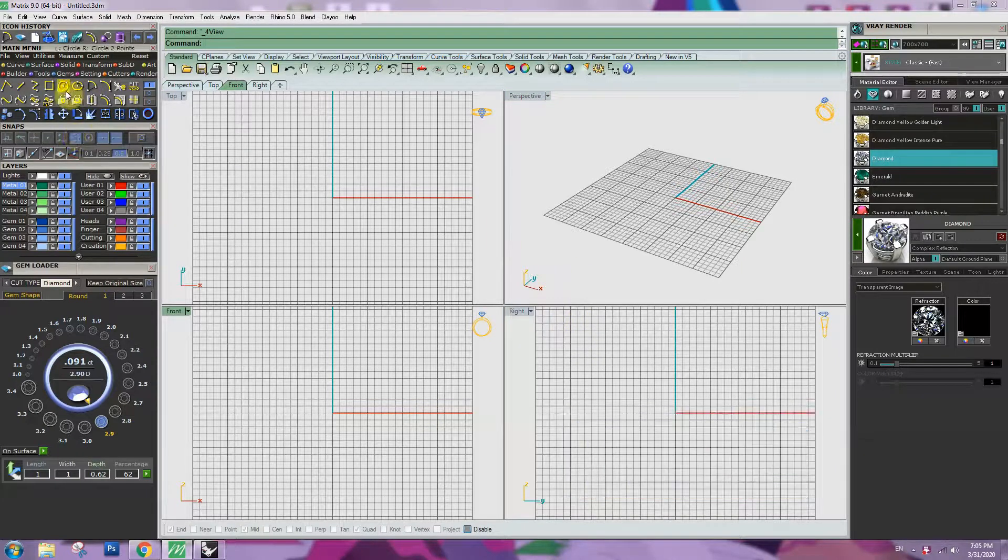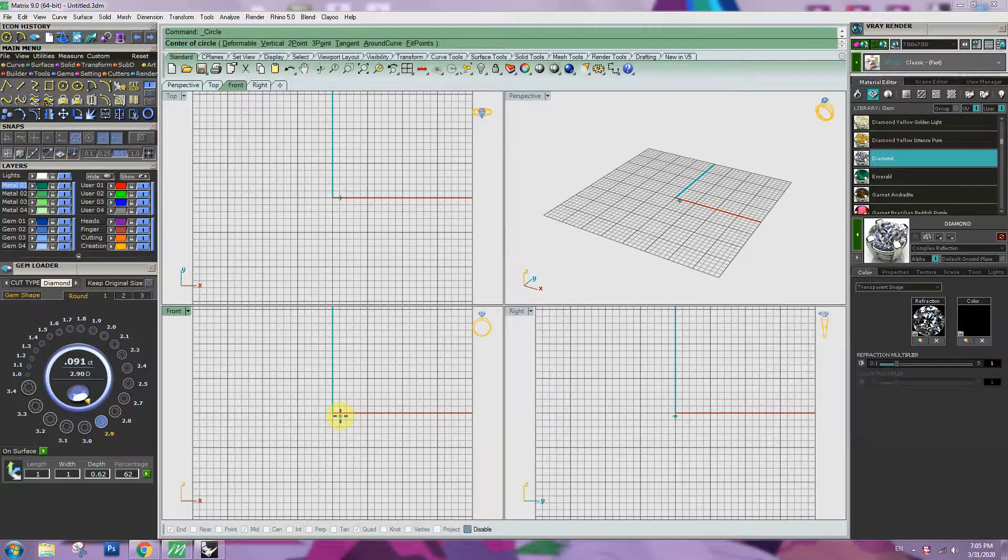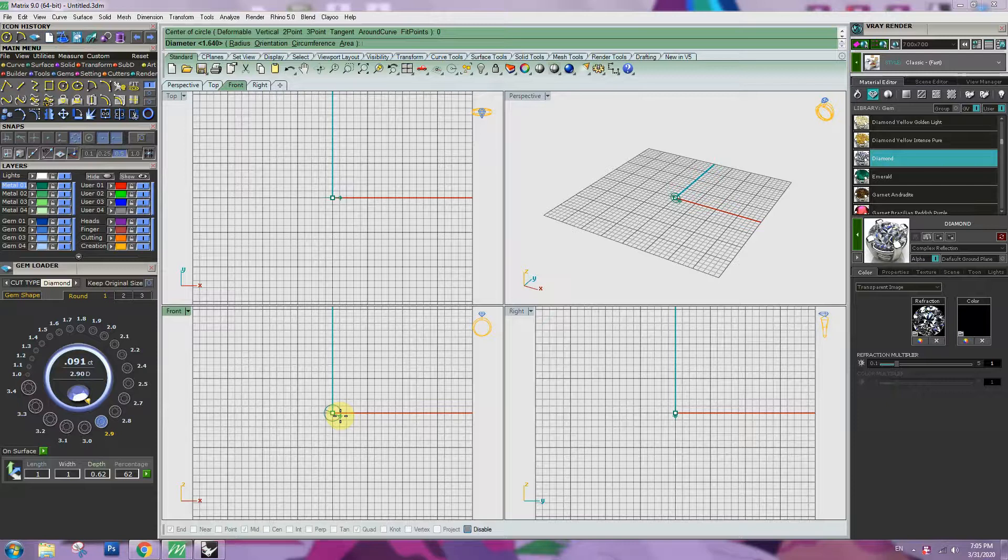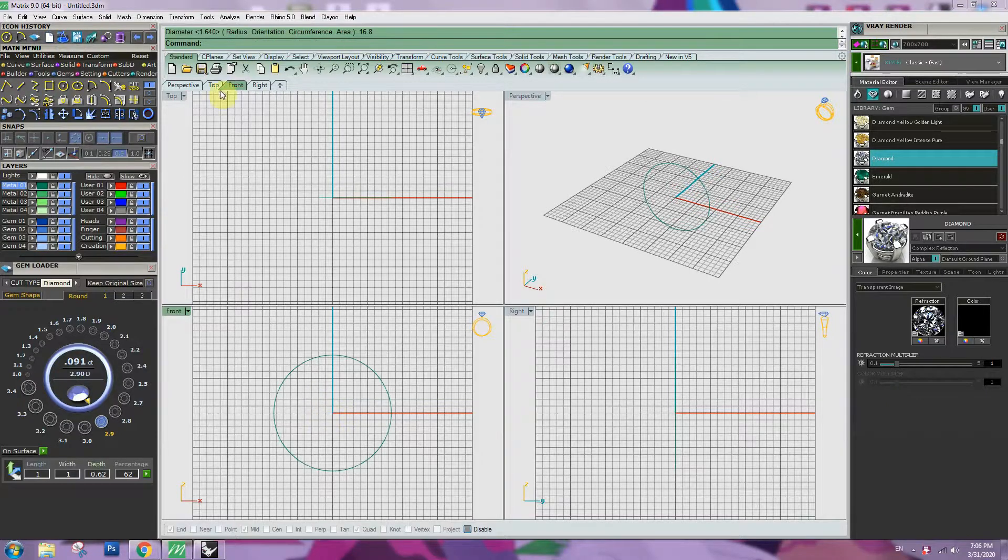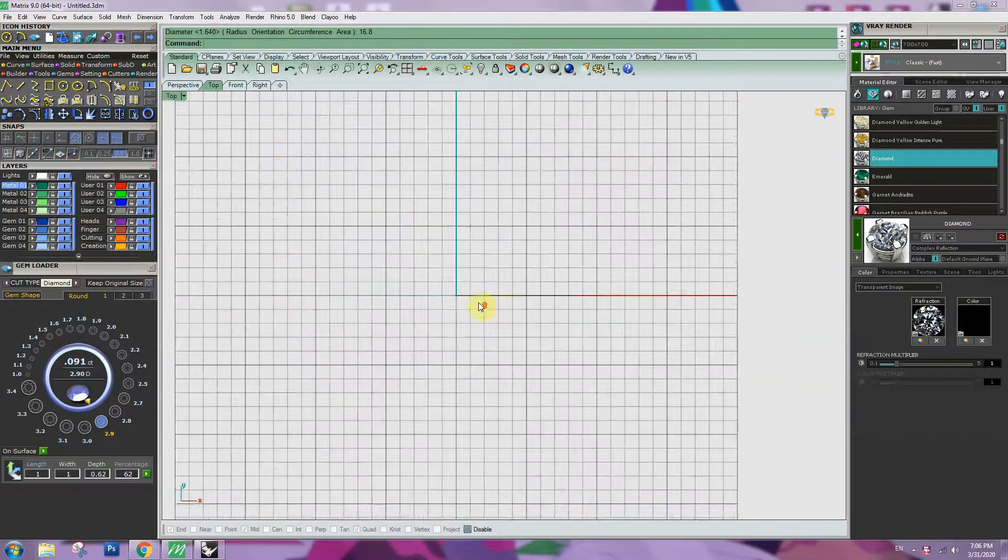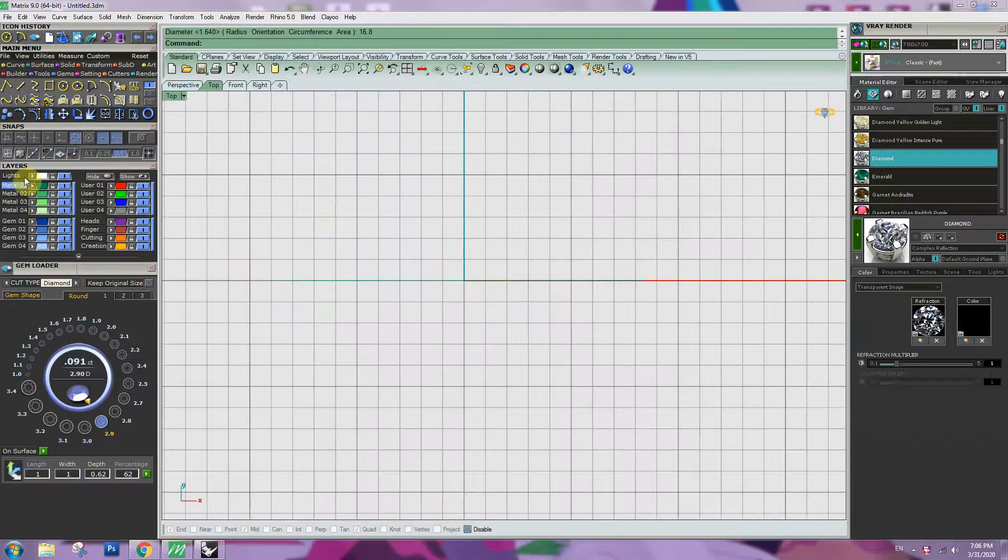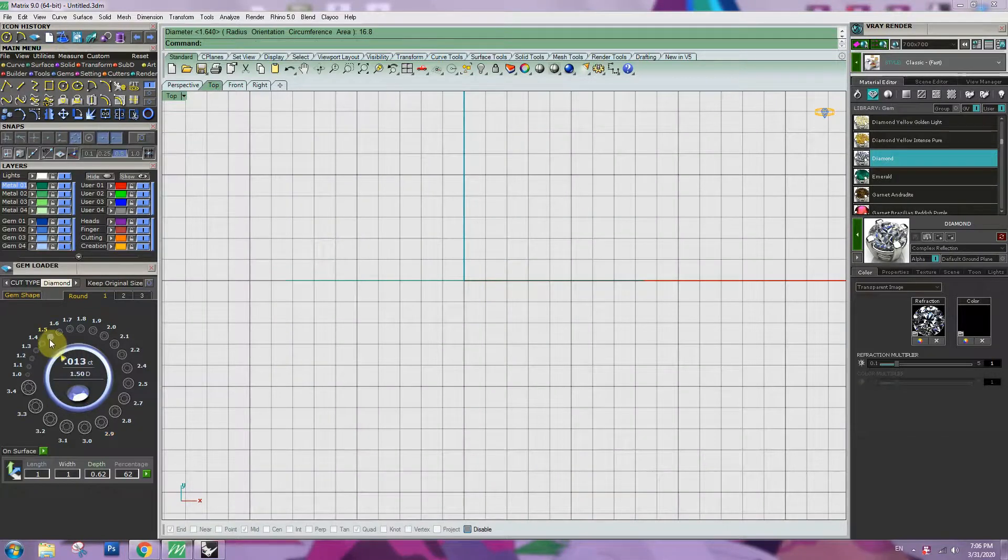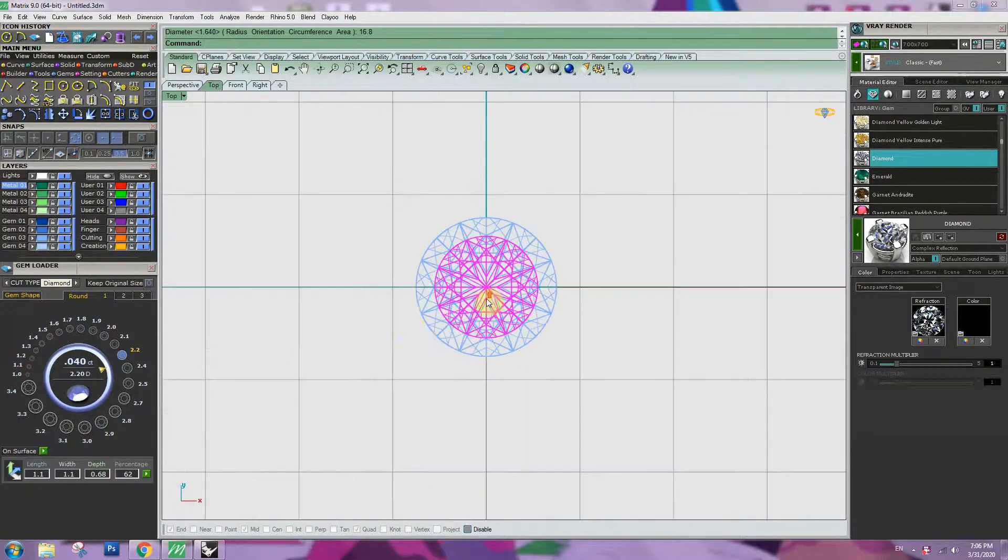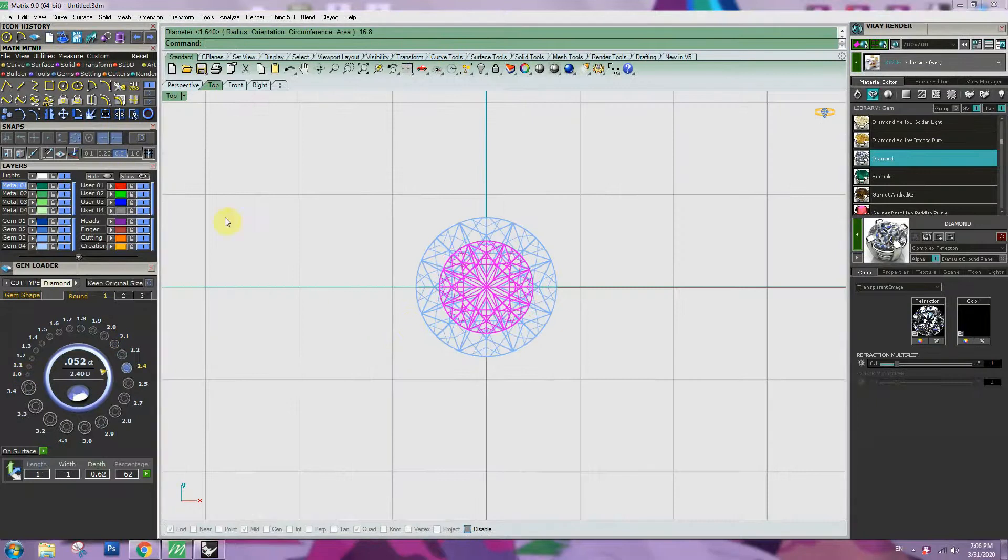Today I will show you guys how to make a marquise shape alternative band. Finger size 6.5mm. Stone 1.5mm and 1.1mm or 1mm each side.